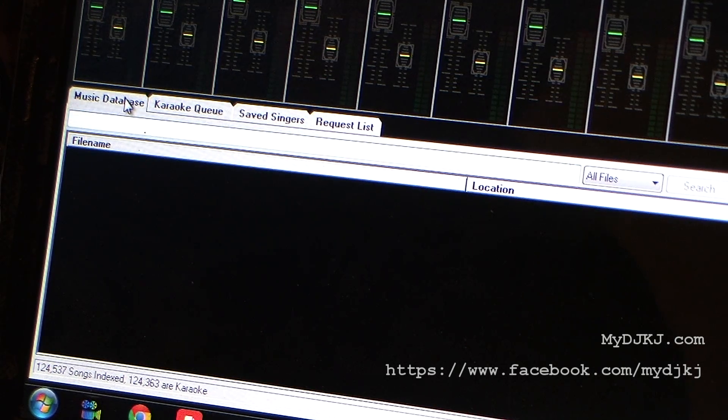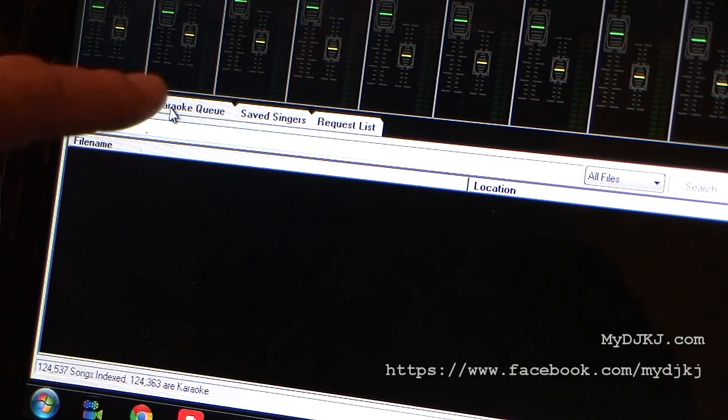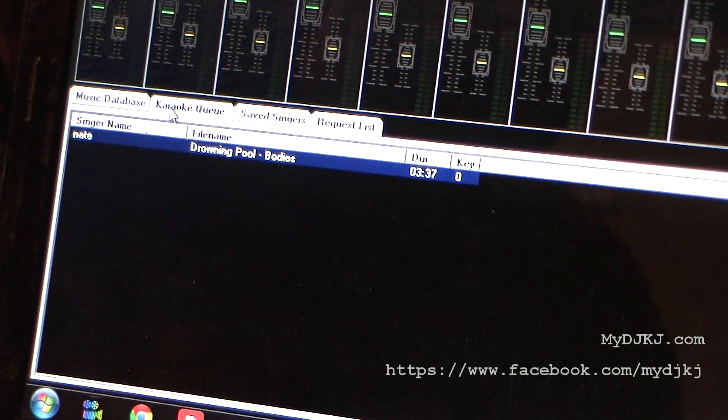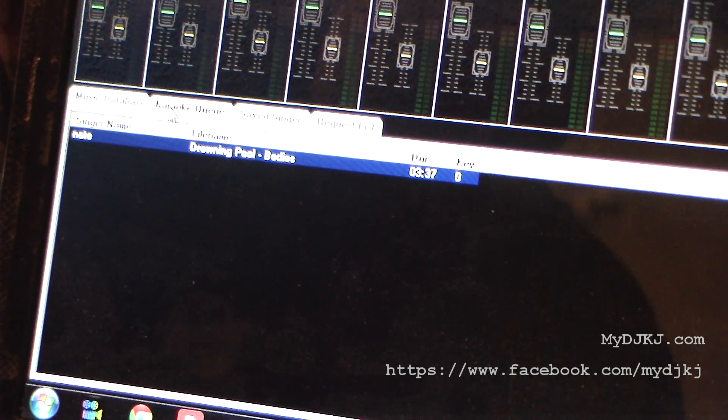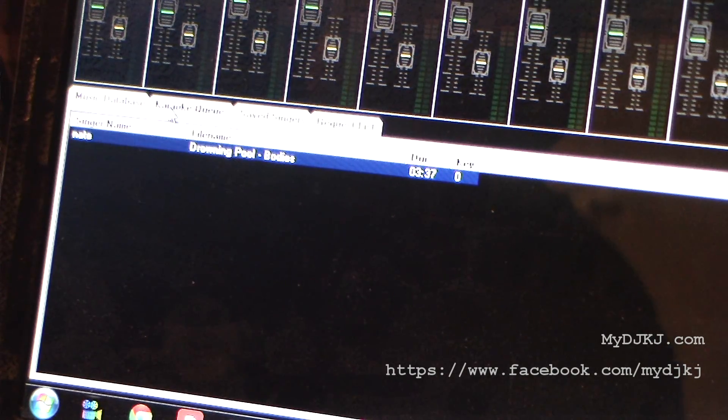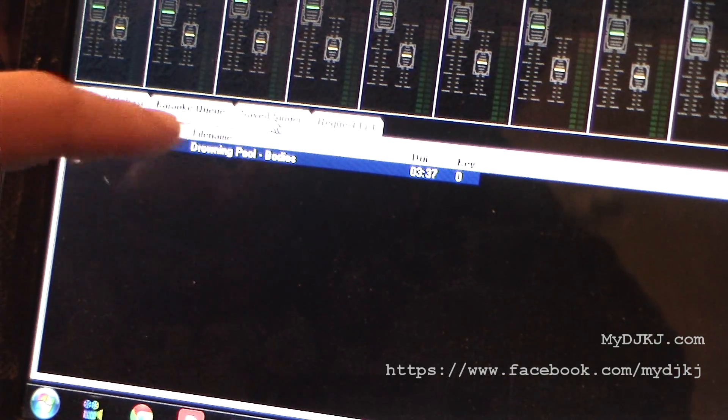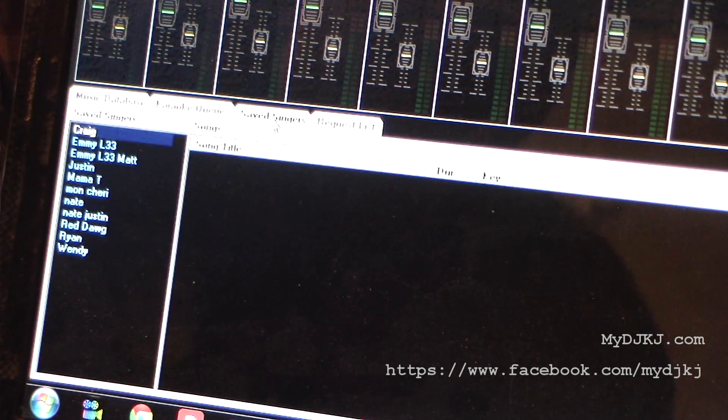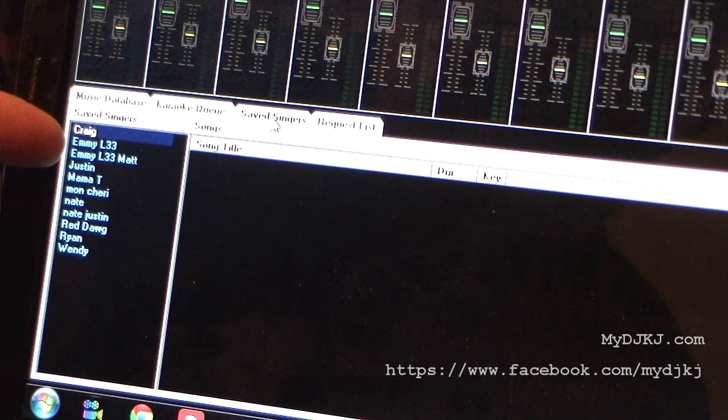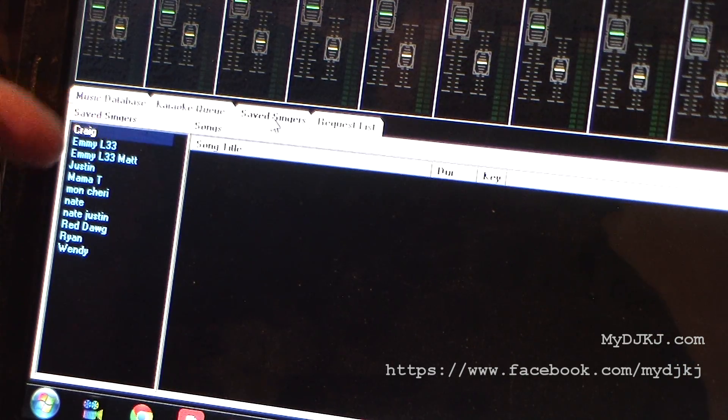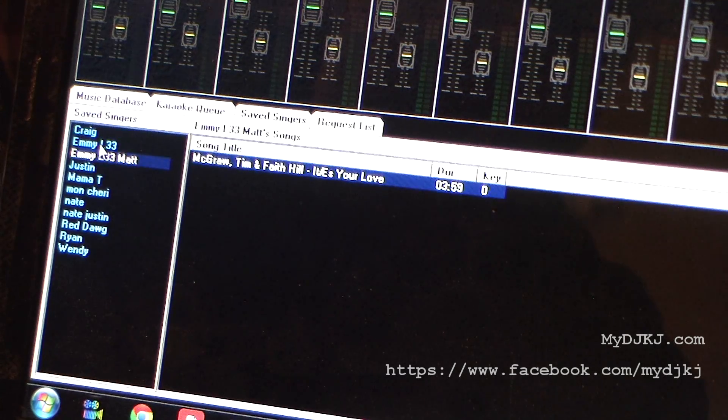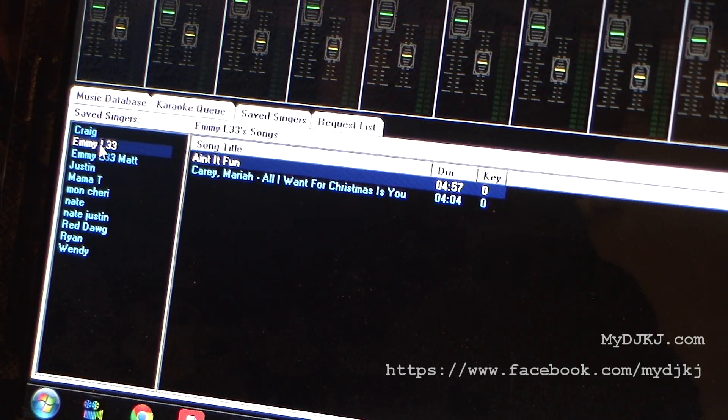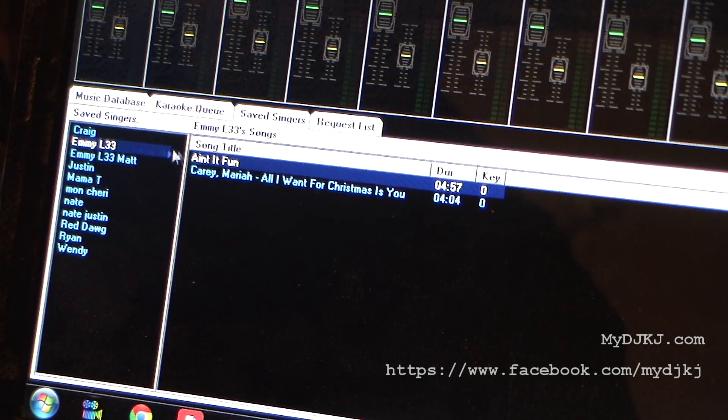We have music database, and what that is is basically where we're going to search for all of our songs. If we go over one tab, we have a thing called karaoke queue. That's going to be our song list, the name of our singers, their songs that they're going to be playing, the duration, what key they wanted in. Over to the next tab is saved singers, where we can save a playlist of all of our different singers. When we click on that singer, it brings up the songs that they like to do.